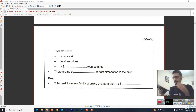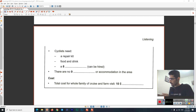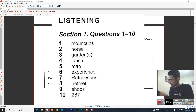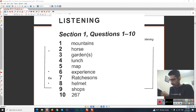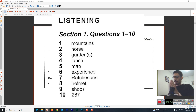Now I'm going to check the answer key very quickly. So: mountains — correct. Horse — correct. Garden or gardens — I actually wrote 'gardens.' Lunch — yes. Map, experience. Ratcheson's — R-A-T-C-H-E-S-O-N-S, capital R, be careful because it's a name. Helmet, shops, and 267. My score is 10 out of 10! You can calculate your score as well. Now I'm going to analyze this.